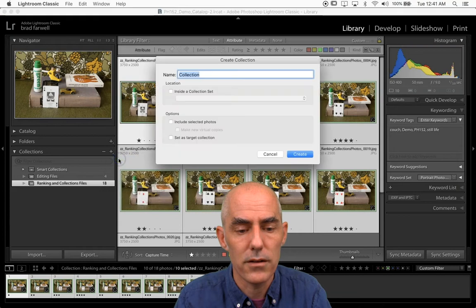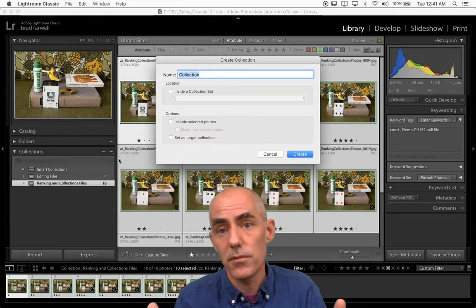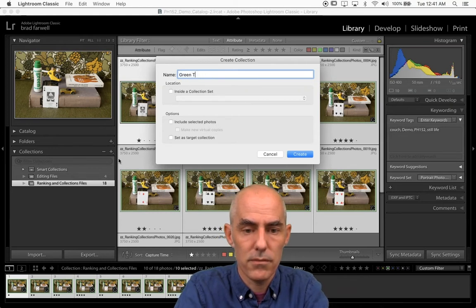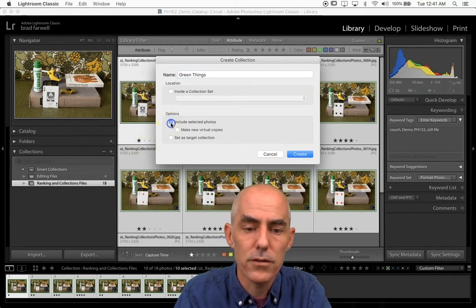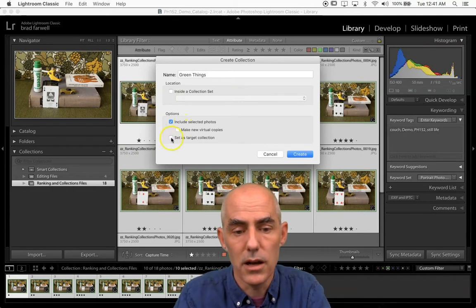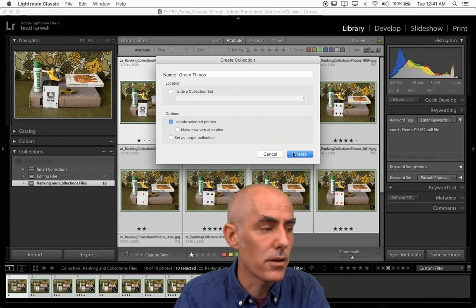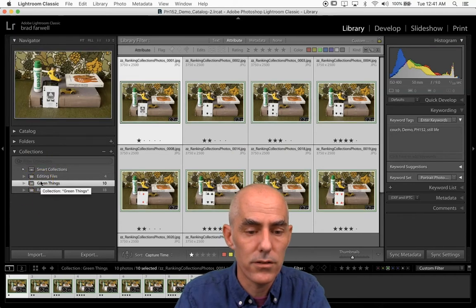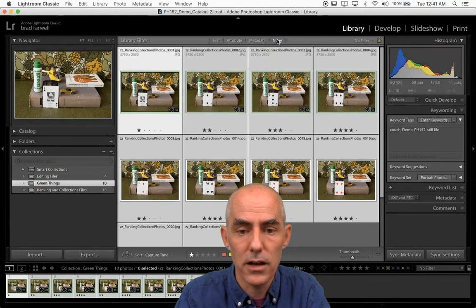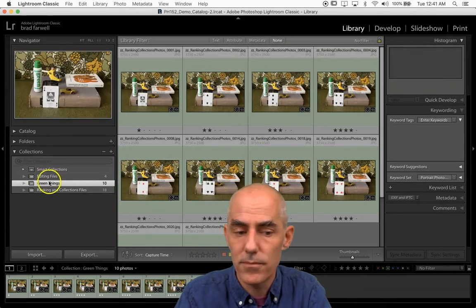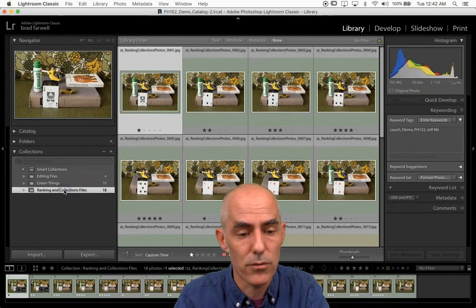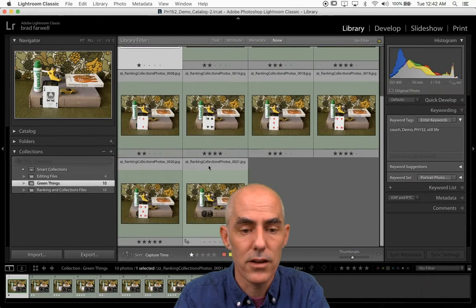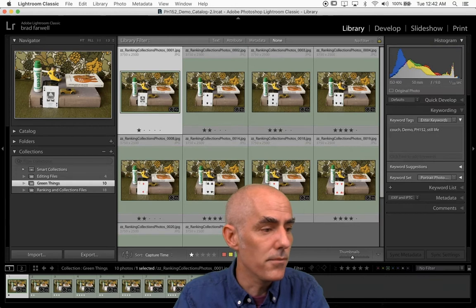These are all the things with a green color label. I'm going to select them by hitting Command-A for select all — they're the only things showing, so Command-A selects all of them. Now I'll come over to collections on the left, hit that little plus, and say Create Collection. I'm going to call it 'green things.' Options include selected photos — I've clicked all of these, that's what I want. I'll go ahead and hit Create. Now in collections there's a new collection that is just green things. If I clear the library filter to show everything, I'm in the green things collection, so it's still only green things in there.